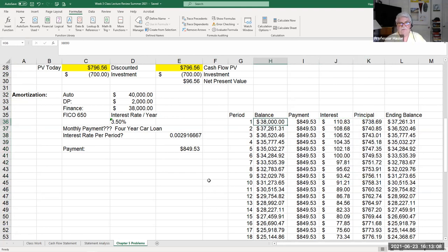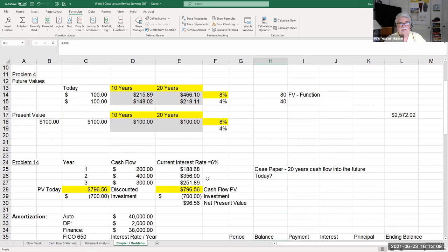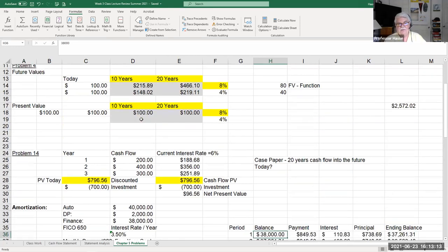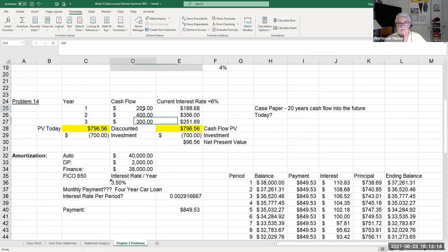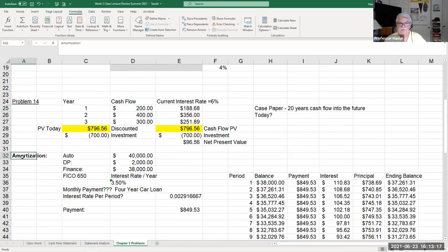That's what chapter five is all about. Know these key concepts: future value, present value, present value of cash flows, and amortization. We'll practice future value, present value, and net present value calculations in assignment number two next week.